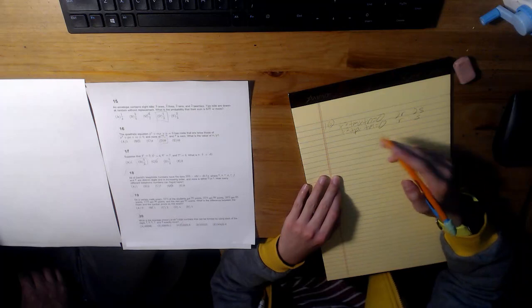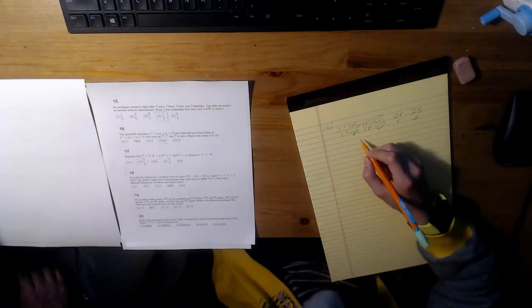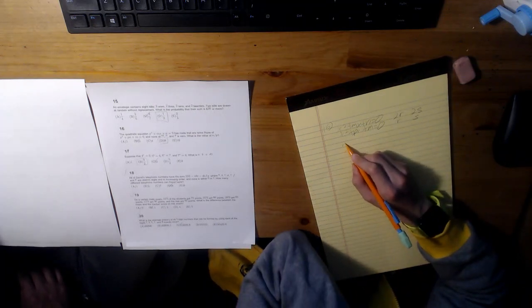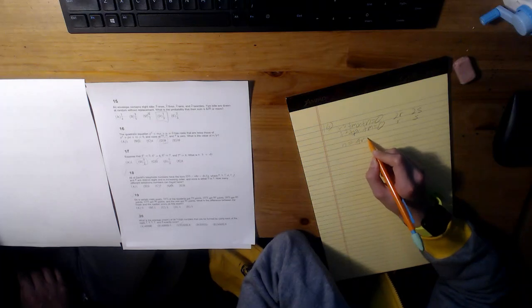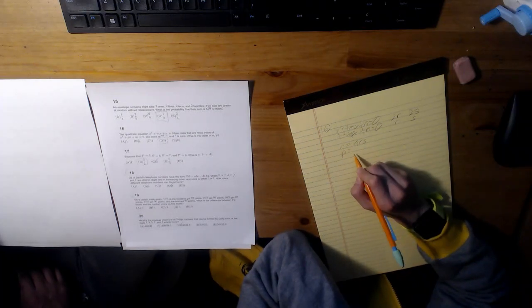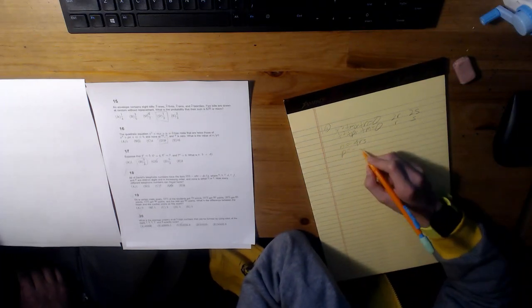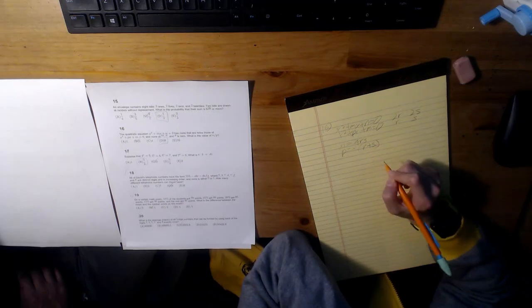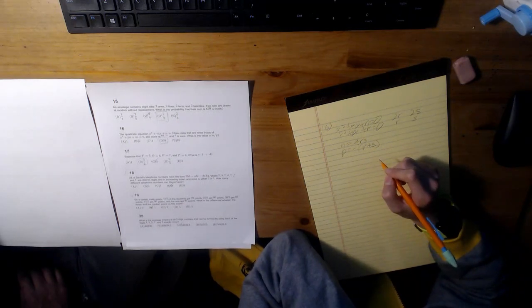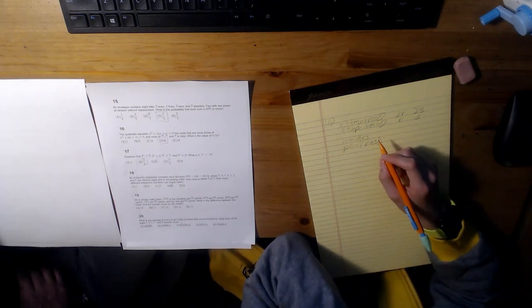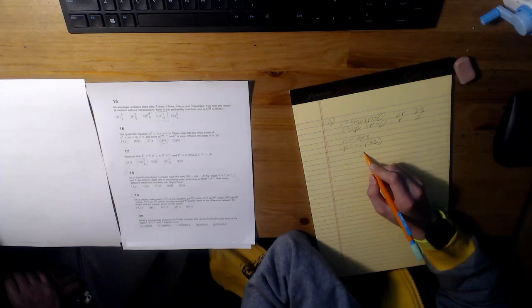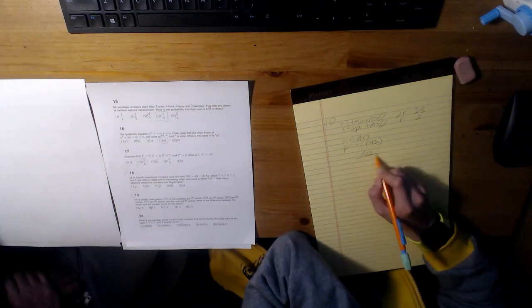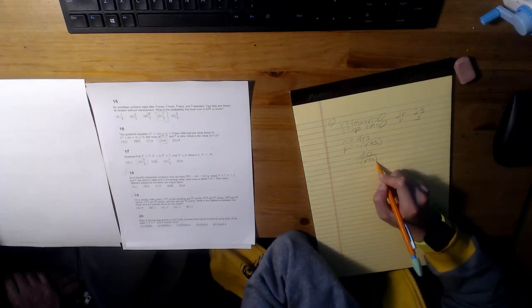So, using Vieta's formulas, we know that n is equal to 4rs and p is equal to negative (r plus s). So, n divided by p is 4rs over negative (r plus s).